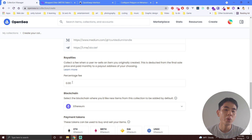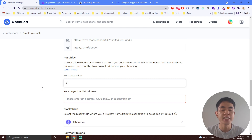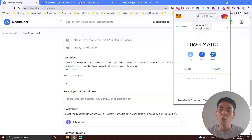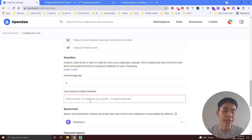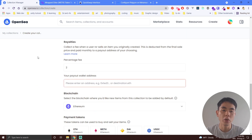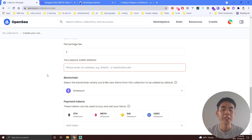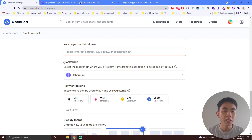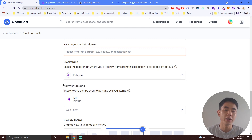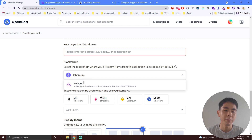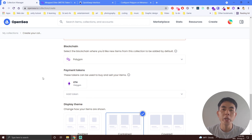I want to emphasize a little bit about royalty. Royalty means you collect a fee when a user resells your NFT. So when people resell it, whatever percentage you set — for example if I set three percent, every resell I will get three percent. For your payout wallet address, just go to your MetaMask, copy your address and paste it here. Every time someone resells, the money goes into your payout wallet address. Also in blockchain settings, choose Polygon — this is very important.